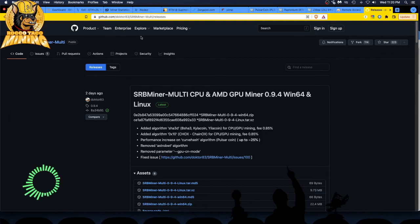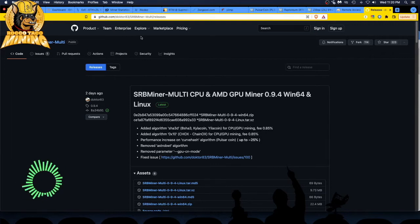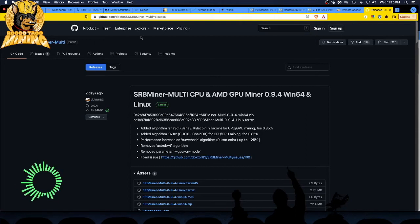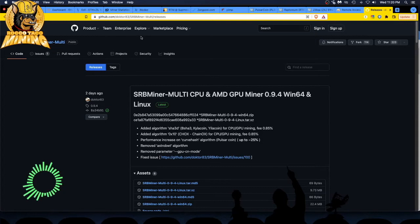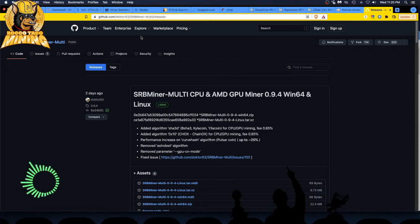CurveHash improved performance on the CurveHash algorithm for Pulsar coin up approximately 25%. So, if you're actually CPU mining Pulsar coin, you definitely want to go download the latest SRB Miner. I typically use XMRig for it on Raptorium and other coins, but for this coin, I had to use SRB Miner.